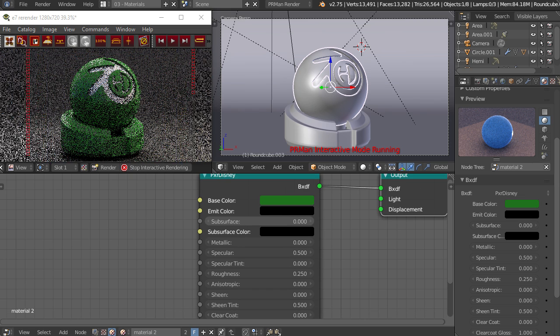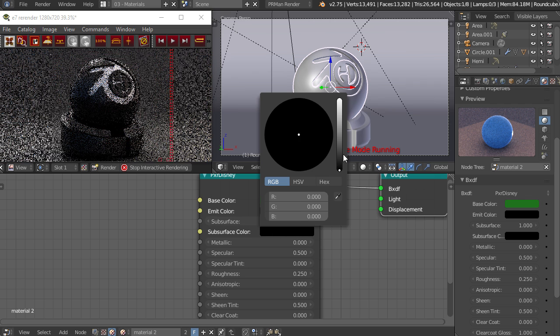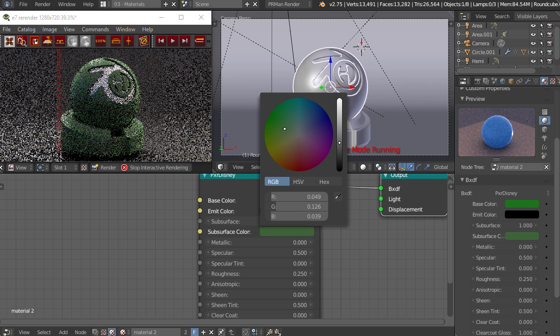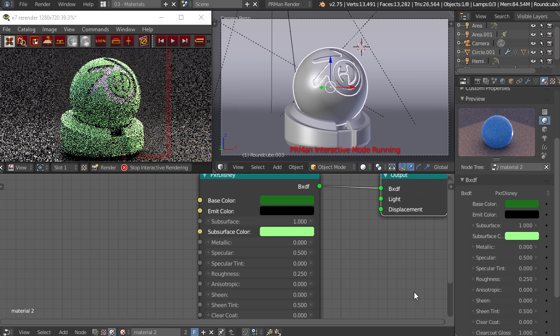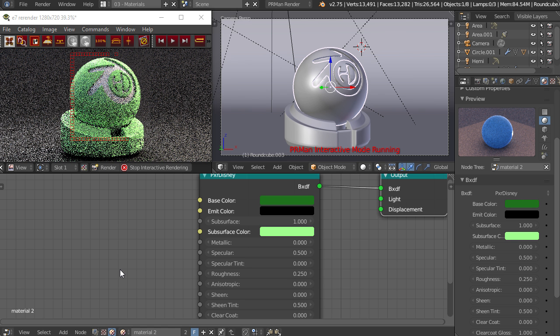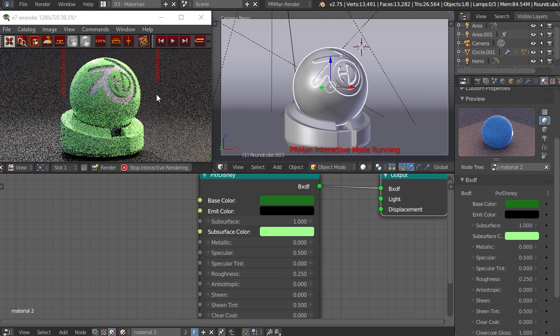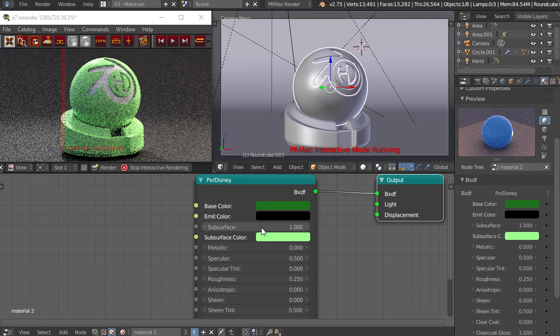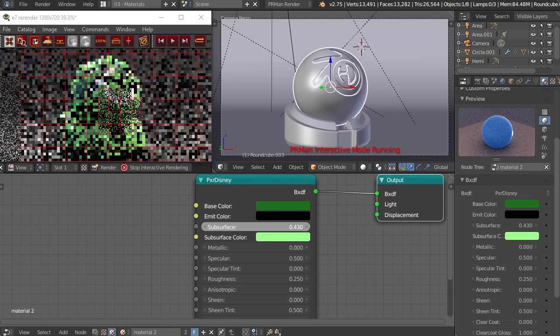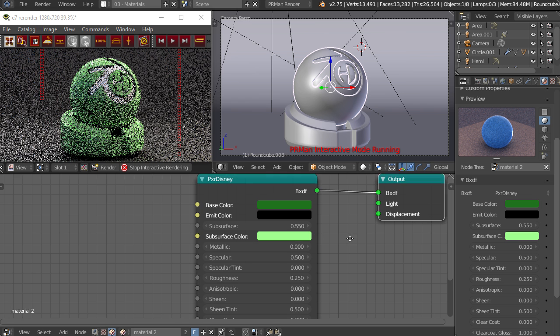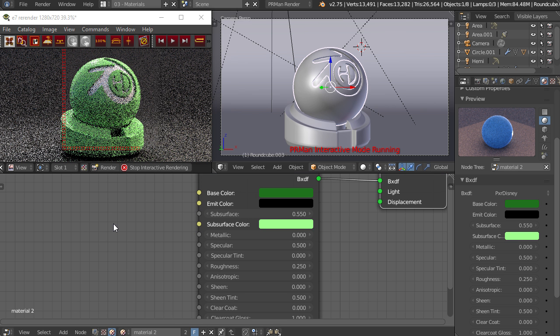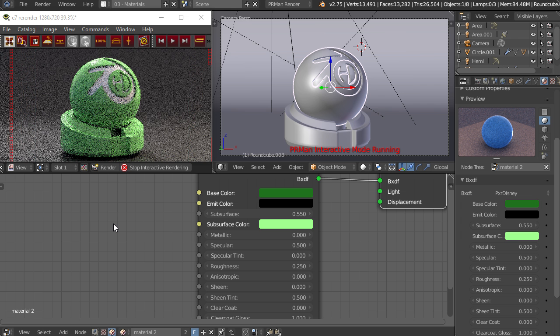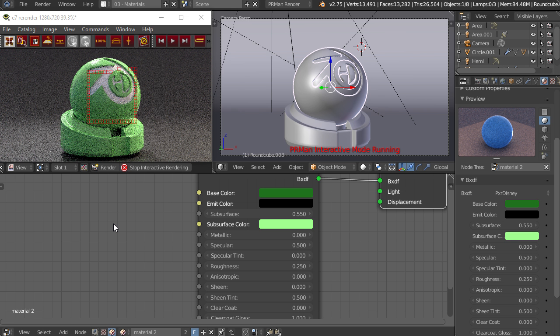We also have a subsurface option here. If we turn that up and give this a light green subsurface color, you can see that it's not a real subsurface effect because it's not actually scattering the rays inside of this object. However, if you give it a 0.5 subsurface, it's still faking the effect pretty well and it'll do just fine for things like plastics and small toys or things that would have a little bit of subsurface but it's not really that big of a deal that it's faked.